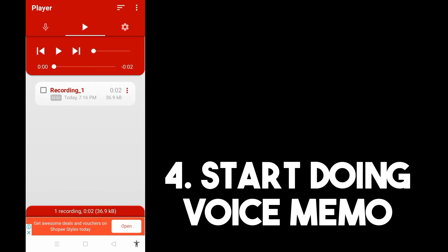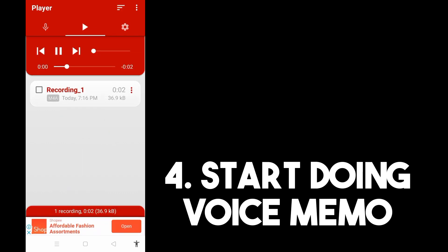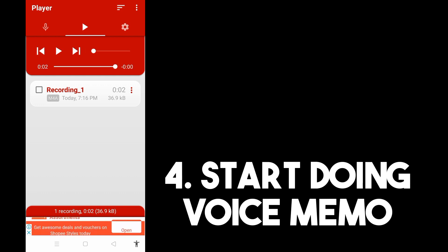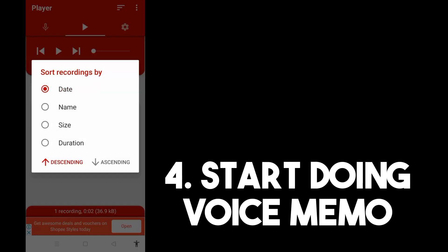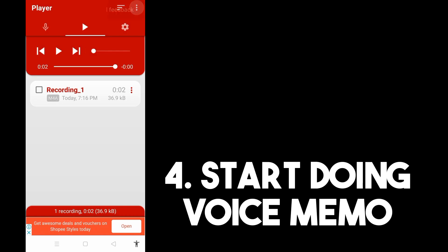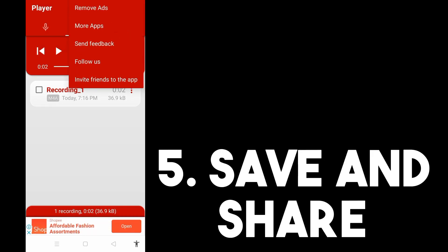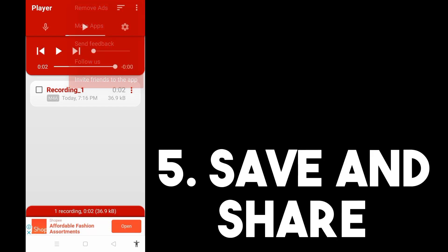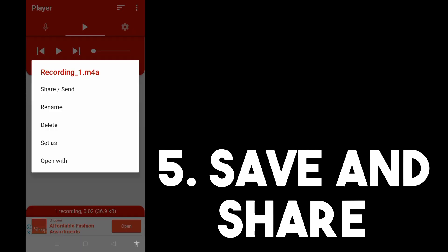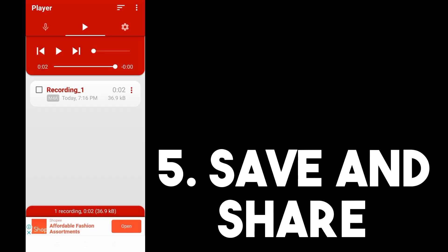You can stop the recording, and if you want to listen to it again, just tap the recording. If you want to share your recording, tap the three dots and you'll see options like Share, Rename, Delete, and so on.